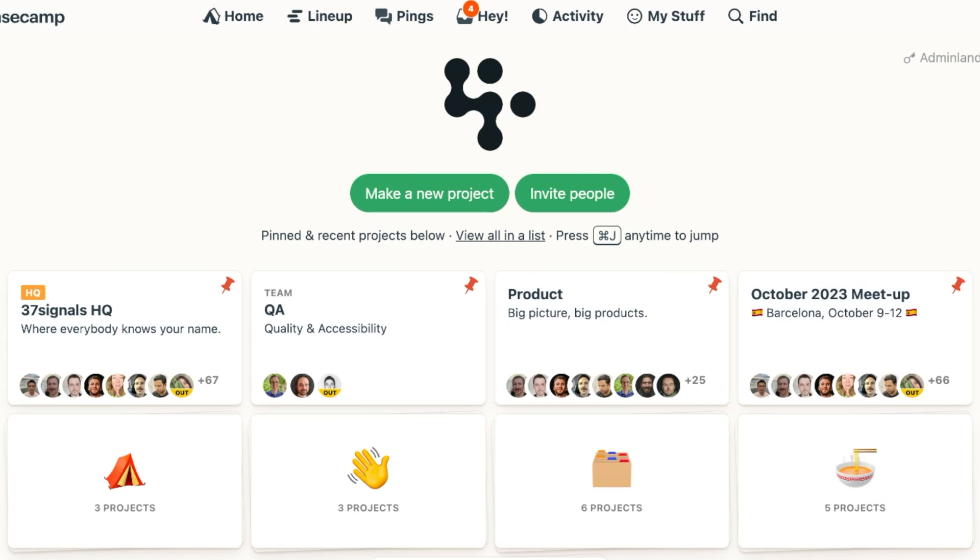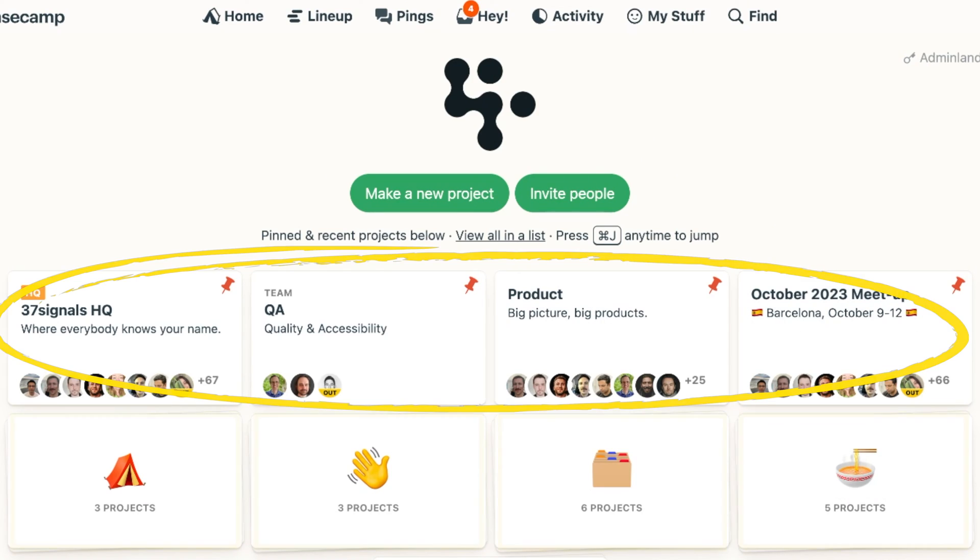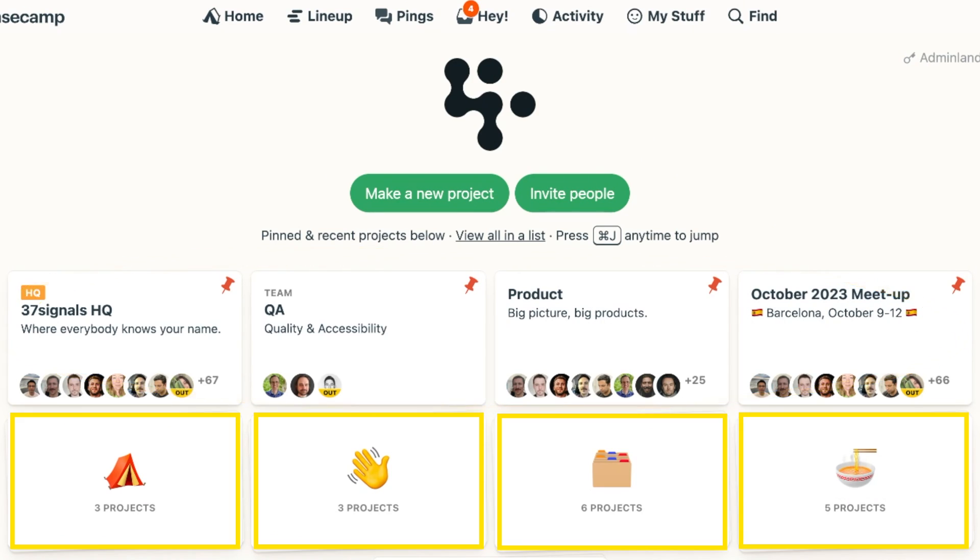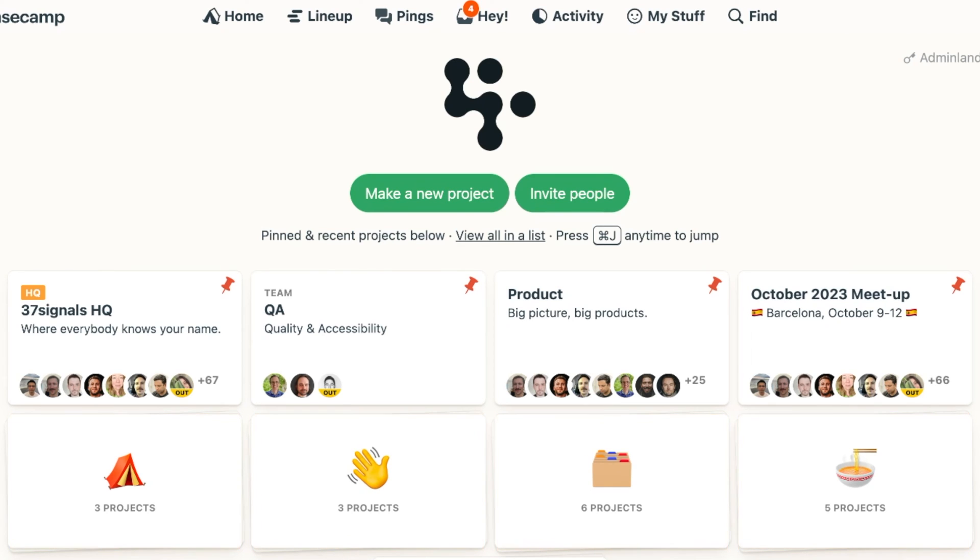So on my home screen, I put projects at the top and stacks at the bottom. As you see, I decided to use big emojis for each of them. I think it's really fun that we can do that.